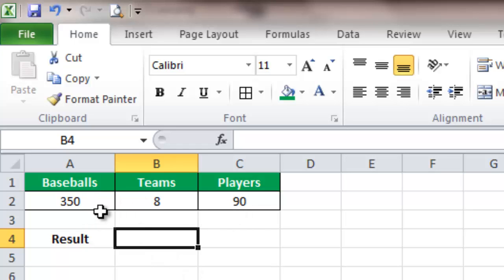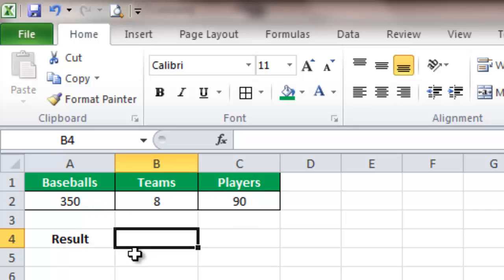We can pull from three variables: 350 baseballs, 8 teams, and 90 players. We're going to use some math formulas and combine the columns to show you how to do that.